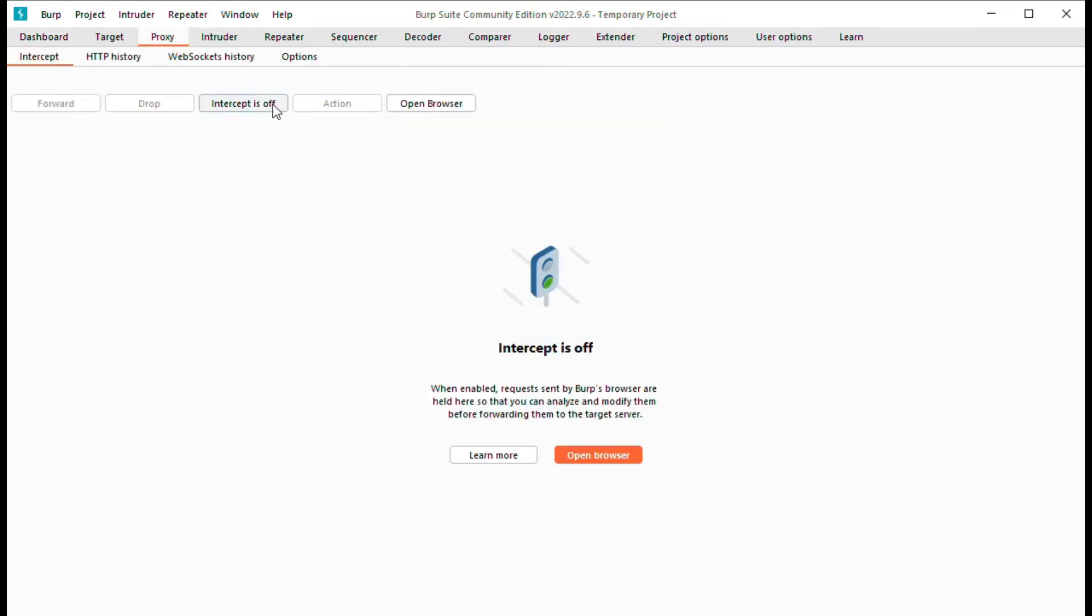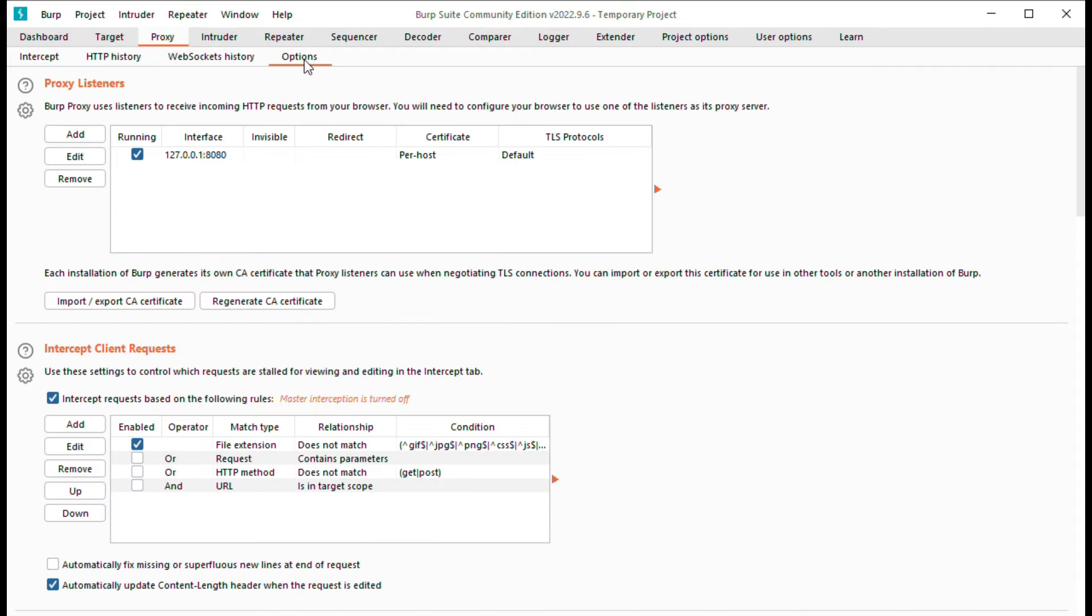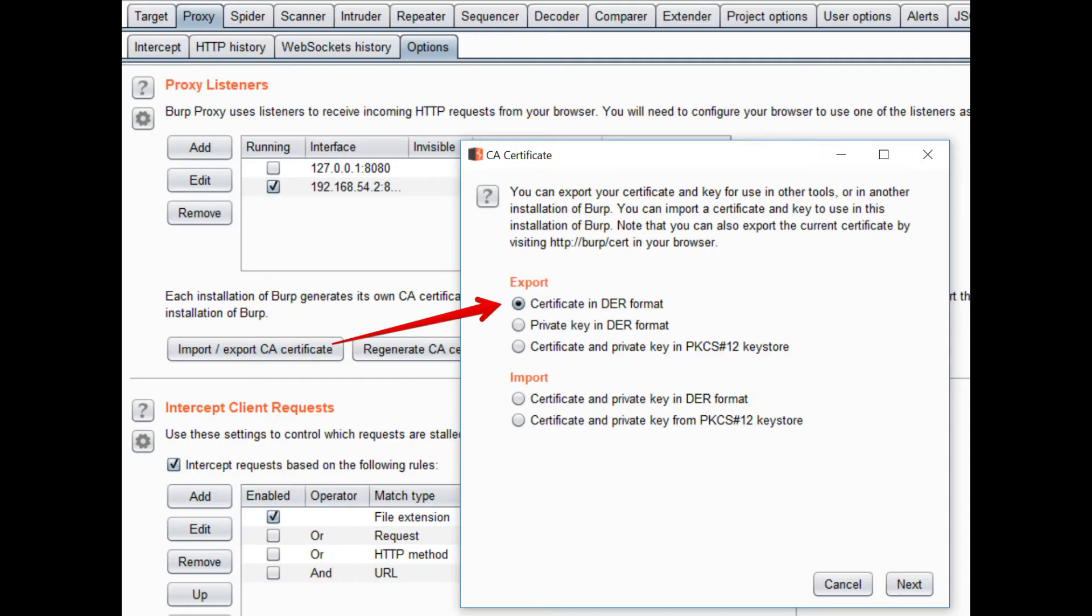At first, go to the Options tab in Burp and click on Import/Export Certificate and save the file in DER format.